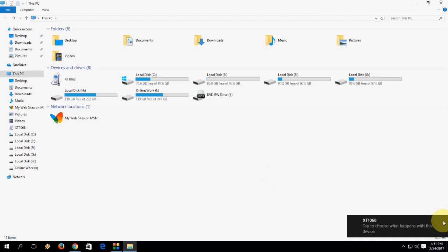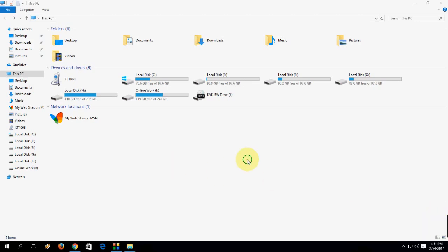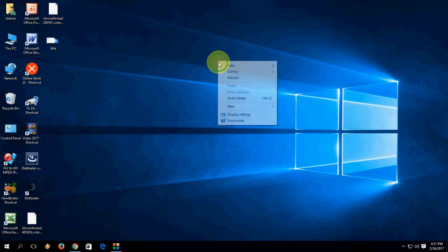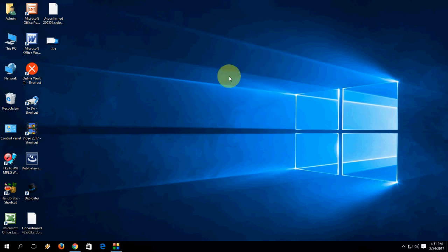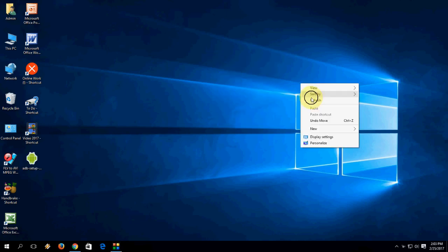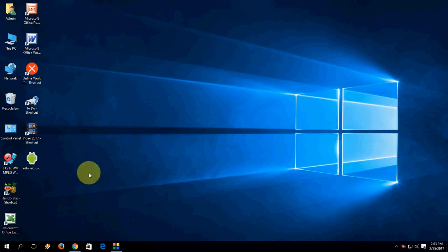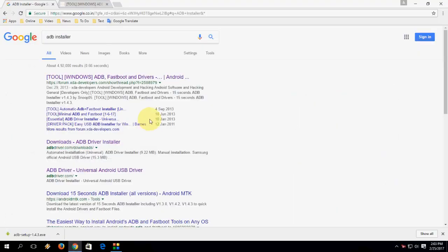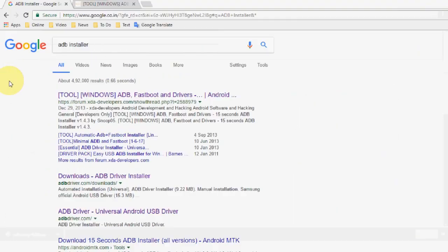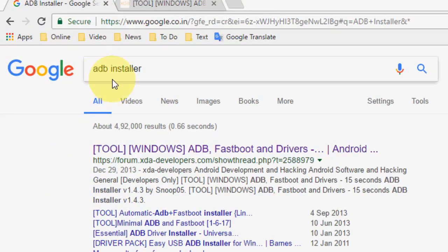The second option is you need to download and install ADB drivers. For this, go to Google on your desktop, and in Google just type ADB installer like this.